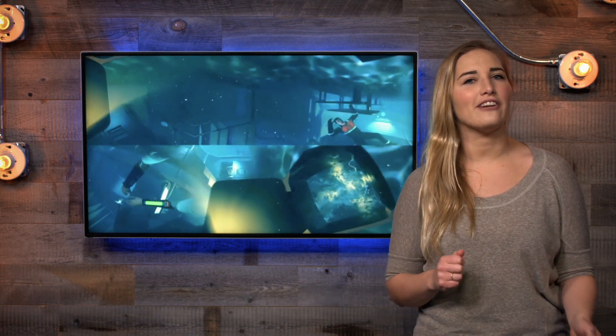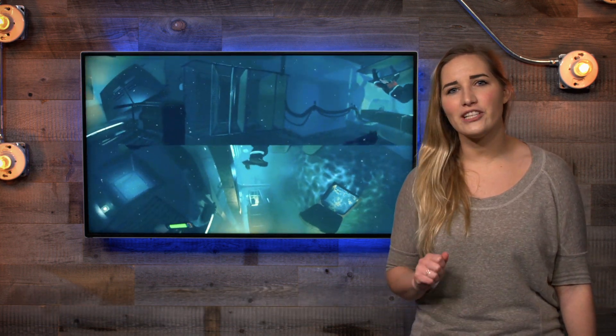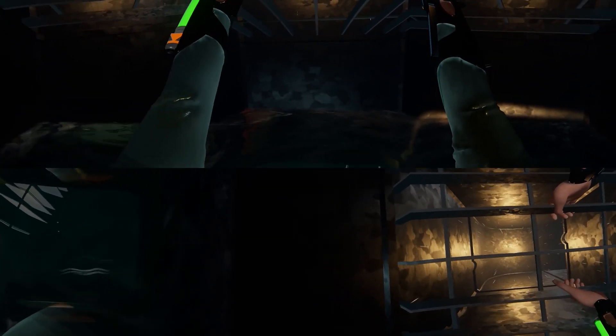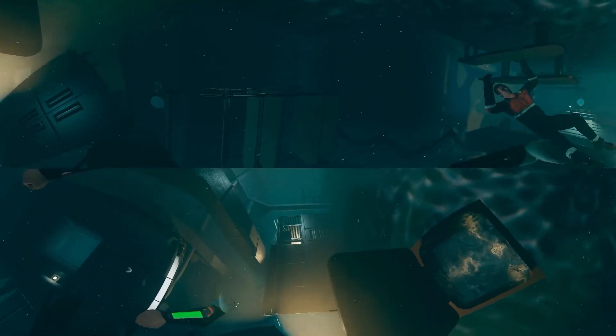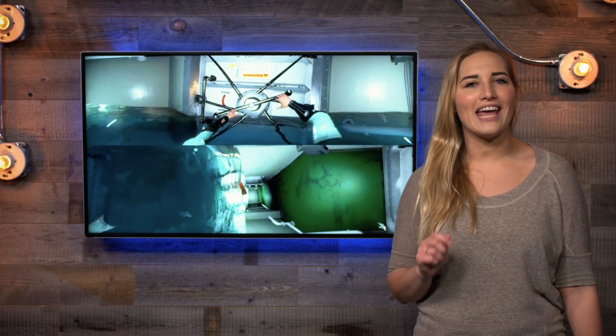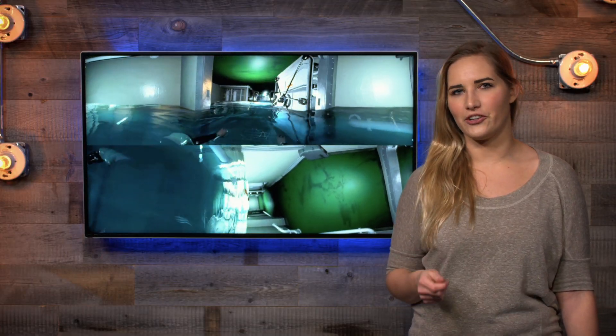Hey everyone! Are you looking to have your next trailer stand out? Try creating a 360 degree trailer with a how-to guide from Archiact, the creators of Free Diver Triton Down, whose 360 trailer kicked off the studio's most successful announcement week and shattered every record their previous trailers ever set. Read their full write-up on the blog to see how you too can bring new layers of interactivity and immersion to your own promotional material.